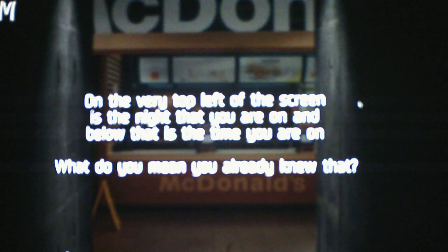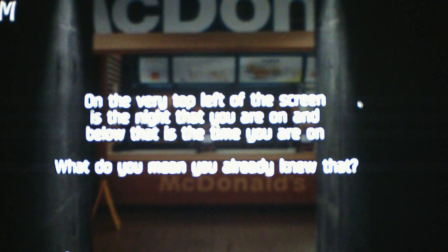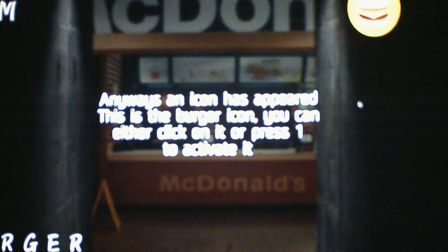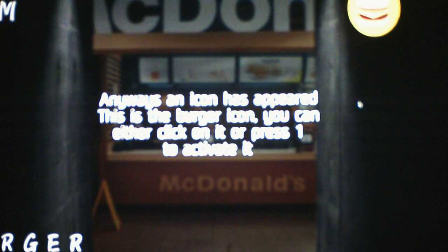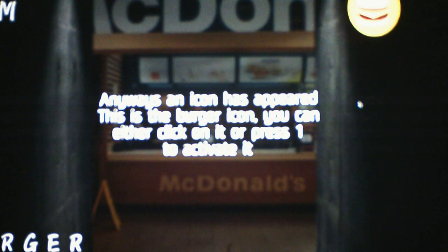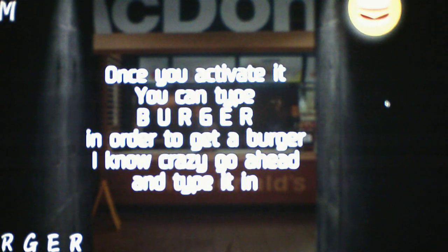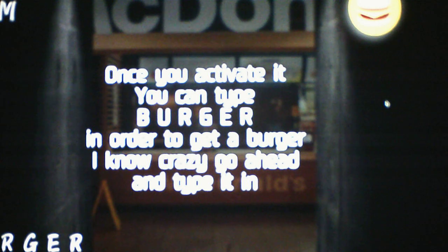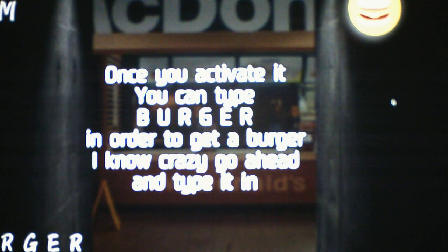It's a Five Nights at Freddy's fan game, so it's gonna have a show of the time and the night in time. I've played so many of these fan games. Anyways, an icon has appeared. This is the burger icon. You can either click on it or press 1 to activate it. I'll click on it.